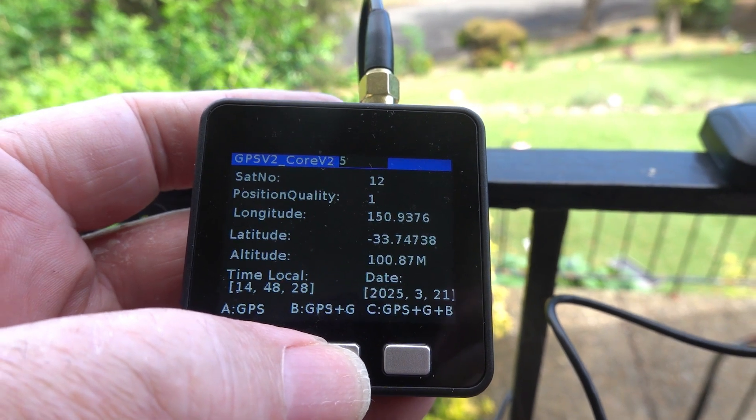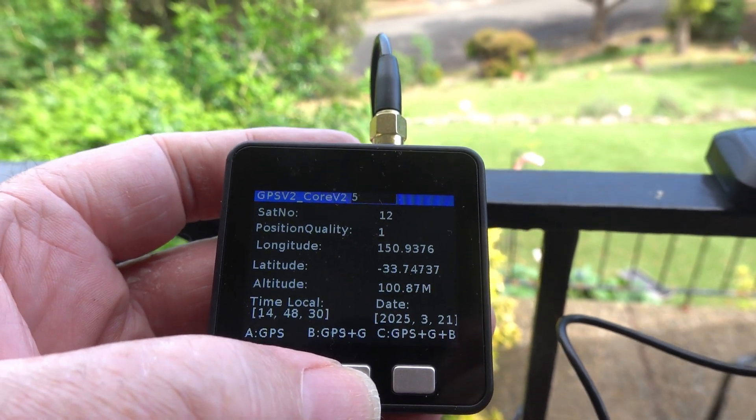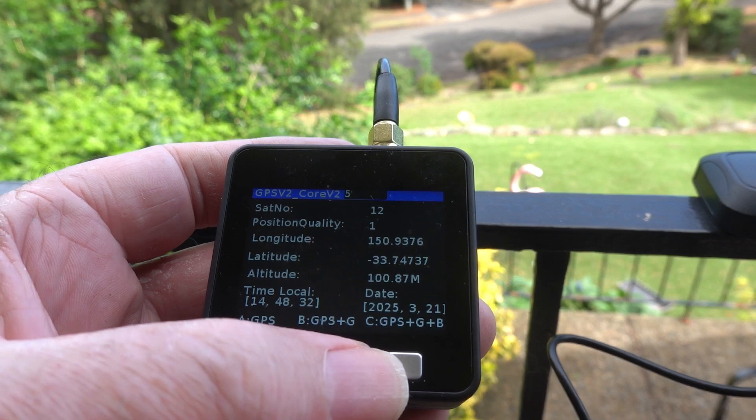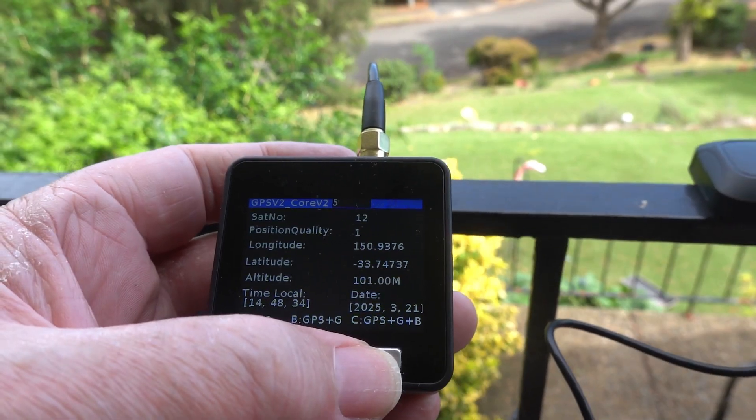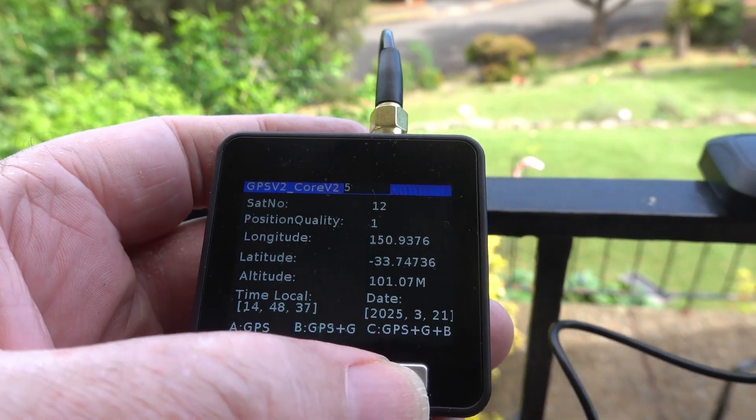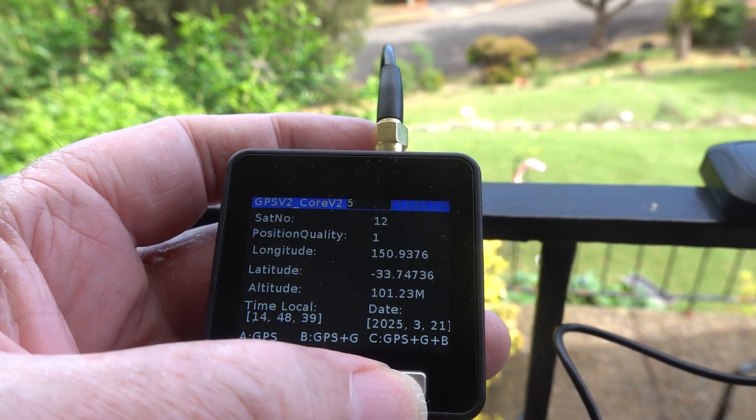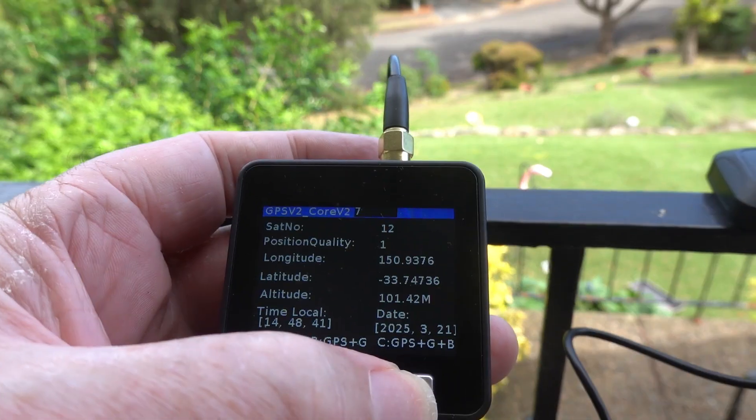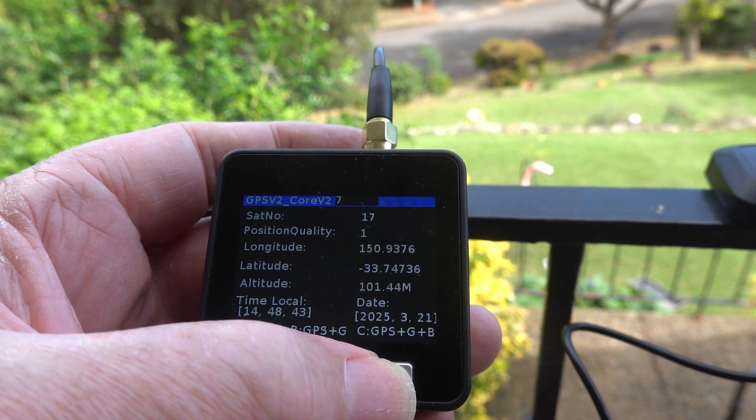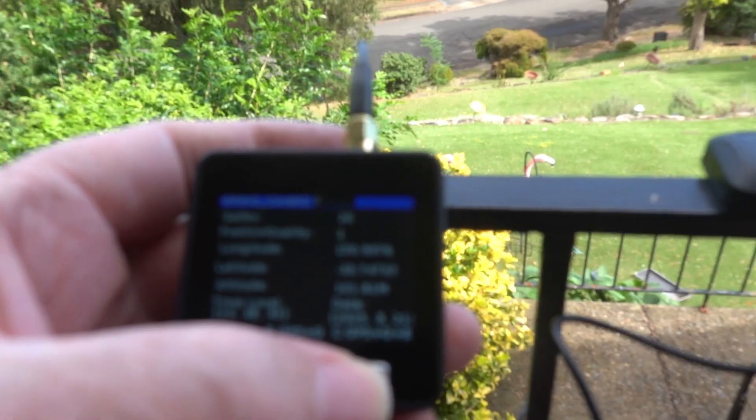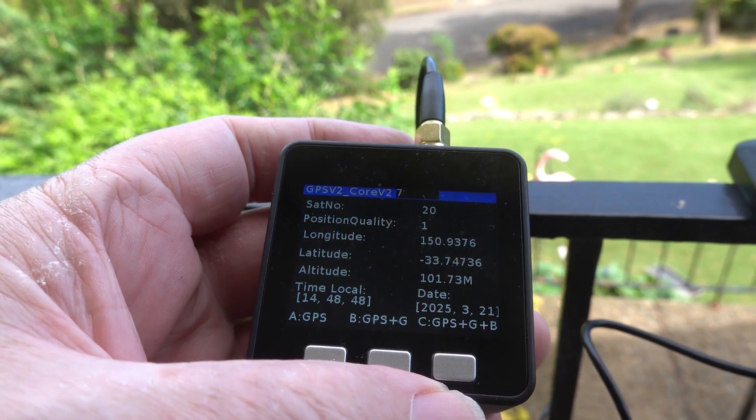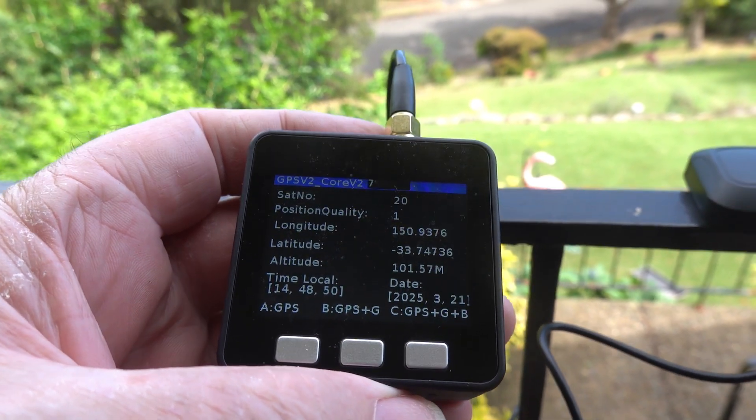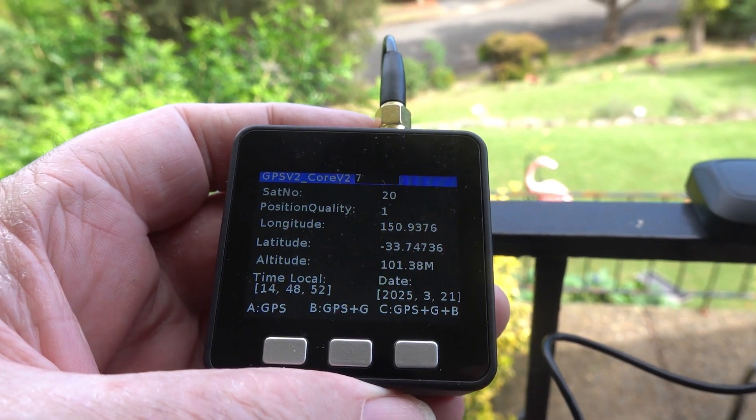If we press button C, we bring in another set of satellites from China, the BD system. So we'll press that and we go from 12 up to 20. We now have 20 satellites contributing to our measurements.